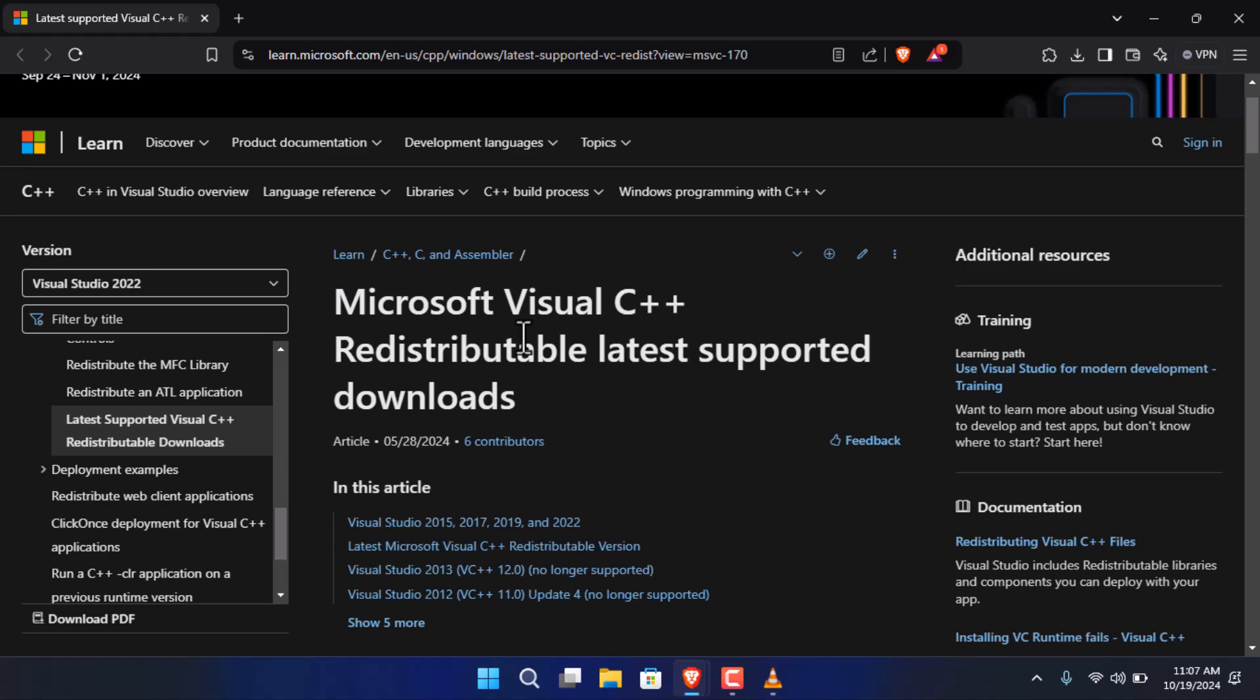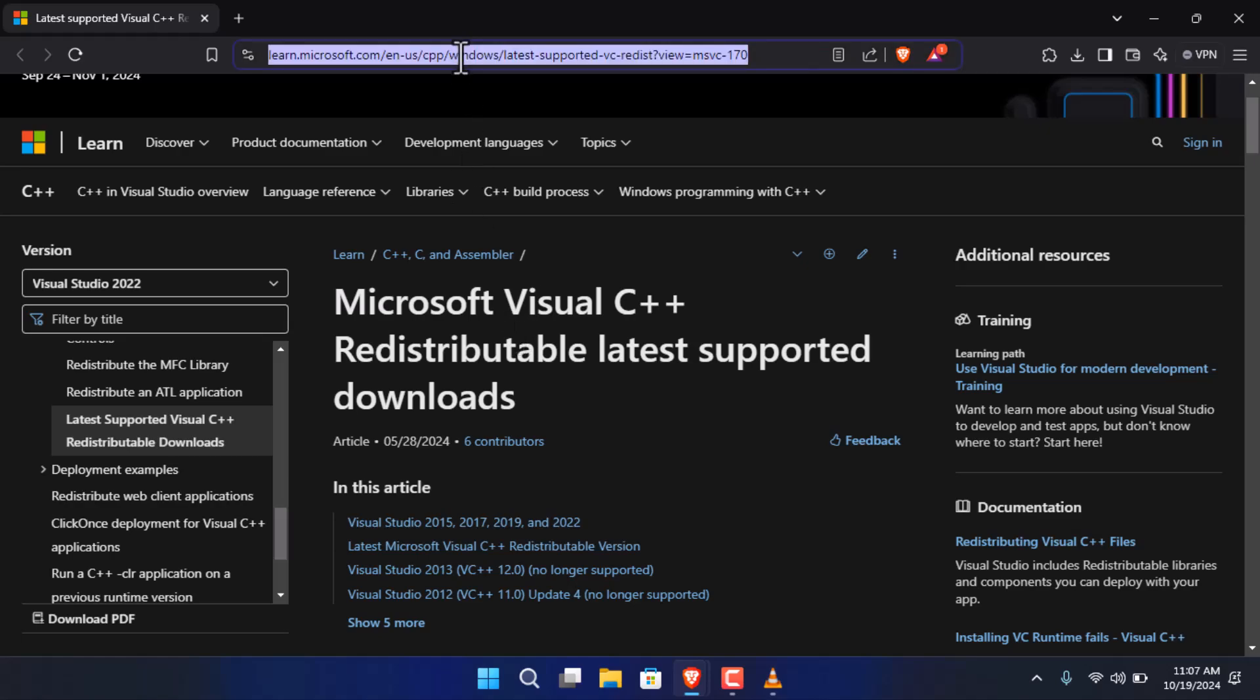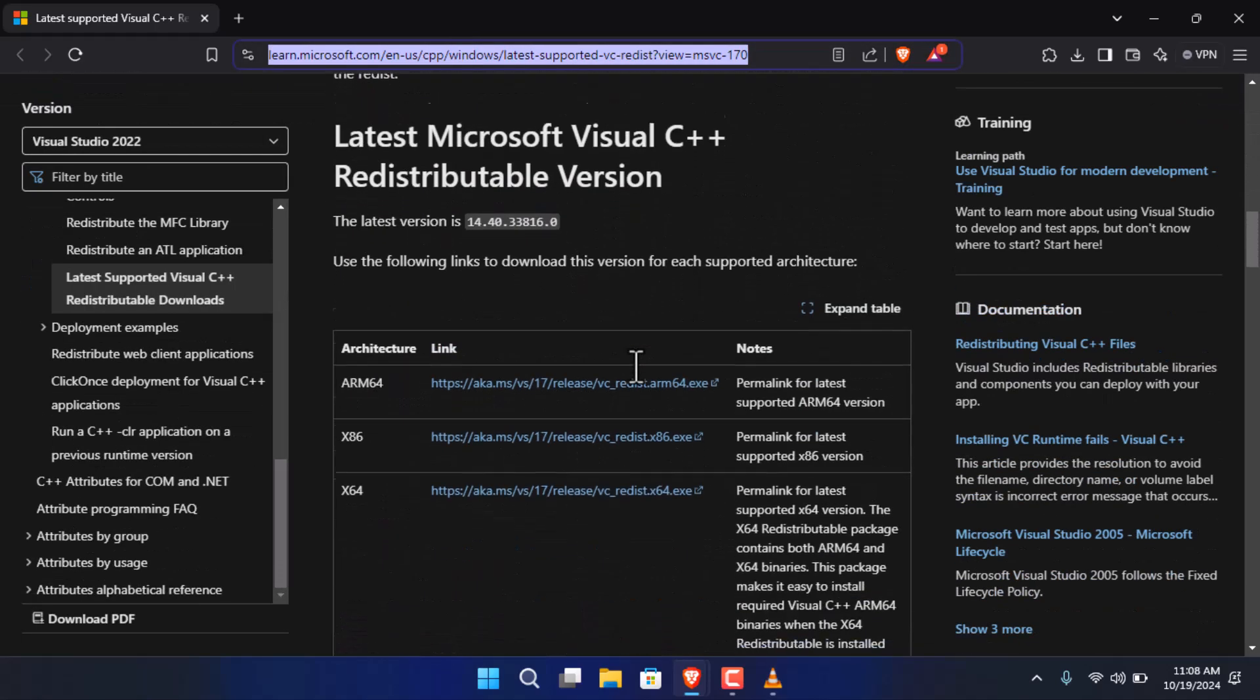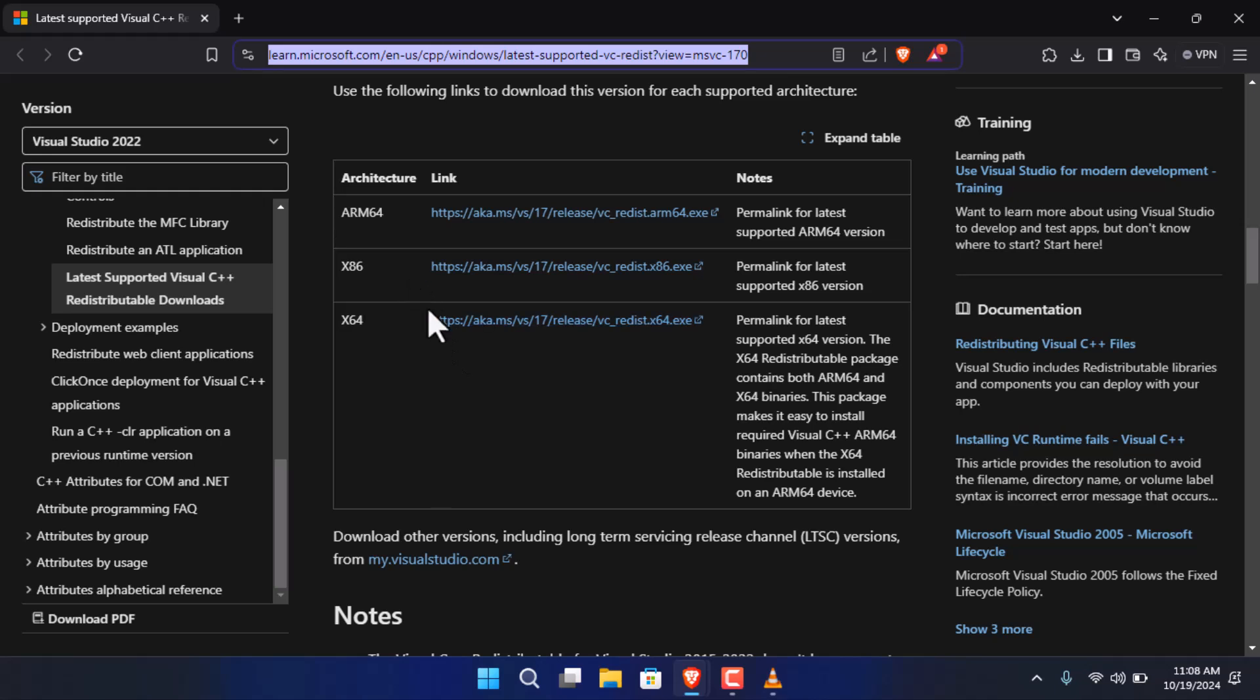I'll provide the link in the description. You just have to go ahead and download the 64-bit version, or maybe x86 or ARM version, whatever your PC is.